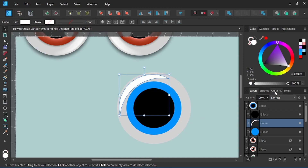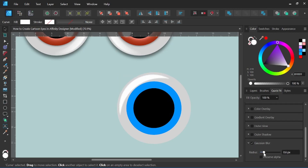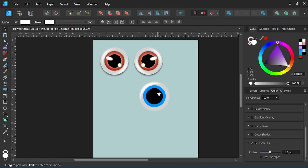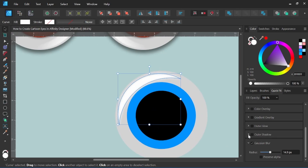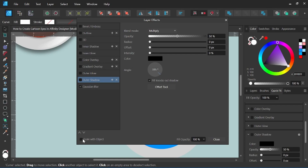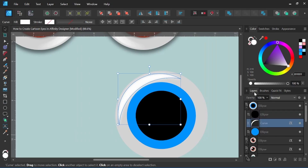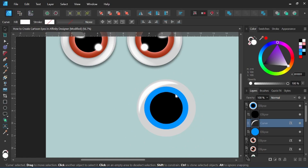I like to come over to Quick Effects, scroll down to Gaussian Blur, and pull that up to around 14 pixels or so. Something else I like to do at this stage is click on one of these cog wheels, come in here and select Scale With Object. That way when we go to resize the eye, it will keep the proportions of the effects and they won't get all blown out and blurry.